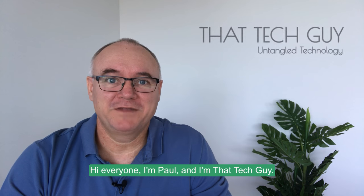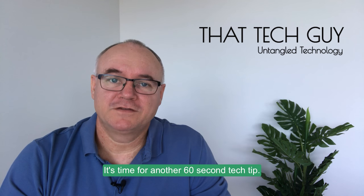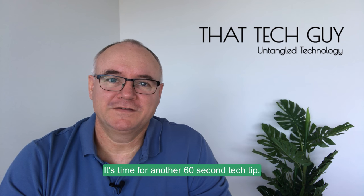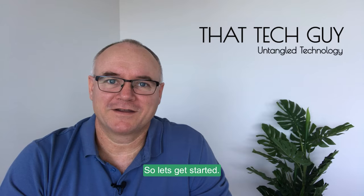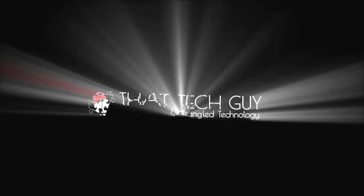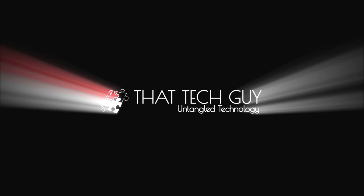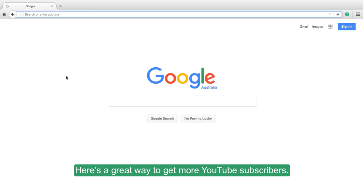Hi everyone, I'm Paul and I'm That Tech Guy. It's time for another 60-second tech tip, so let's get started. Here's a great way to get more YouTube subscribers.